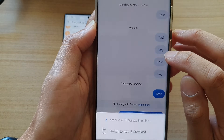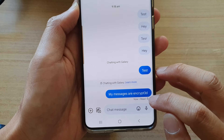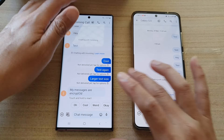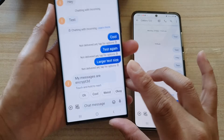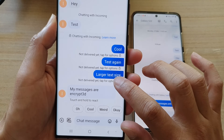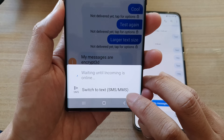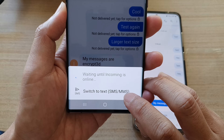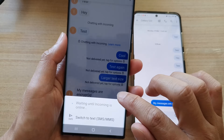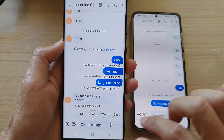You can also tap and hold on that send button, which will allow you to convert back to a normal SMS. So you can see here, I can switch to text SMS if I wanted to. Otherwise, I can continue this conversation in encrypted mode.